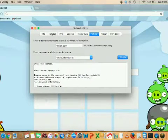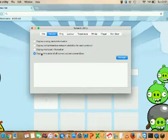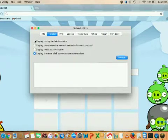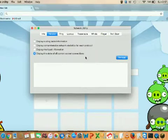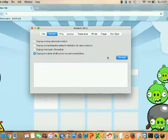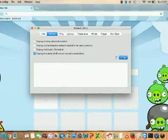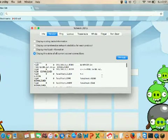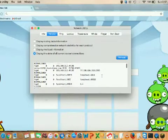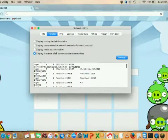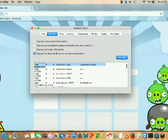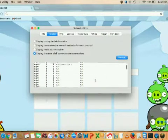Using the Network Statistics option, you can click on any one of the available options. If you want to see the routing table information, just click on that. If you want to see the state of all current socket connections, select that radio button and click Netstat. You can see all the current socket connections — some are established and some are in listening mode.